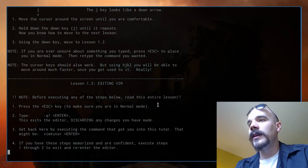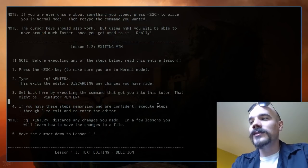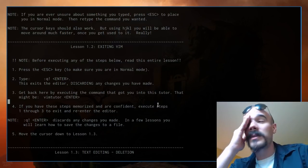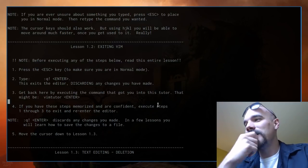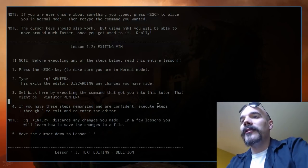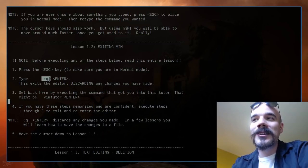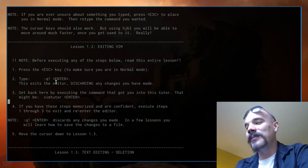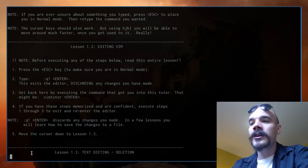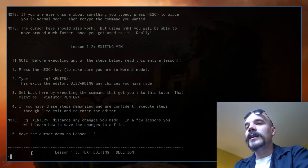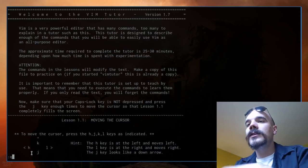Next is how to exit vim — this is what confuses people and spawns all the memes. It's actually lesson 1.2, so it's very easy. Vimtutor tells you to use colon, q, exclamation point, and Enter. When you press colon you go into a command mode where you can type a command and run it. Q is short for quit, and the exclamation point means no confirm — it skips asking if you want to save.